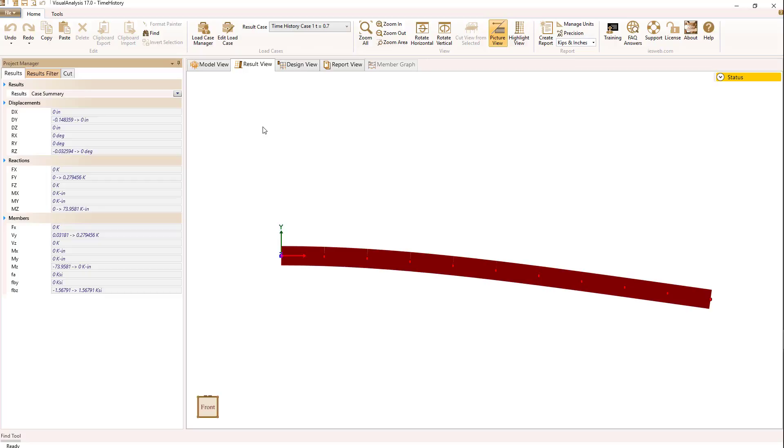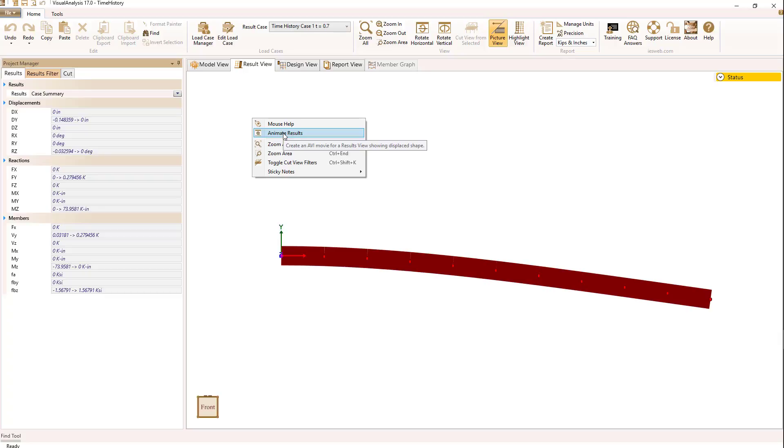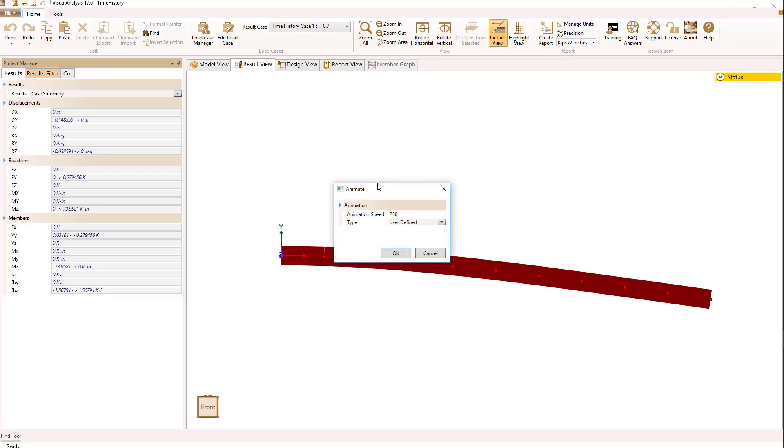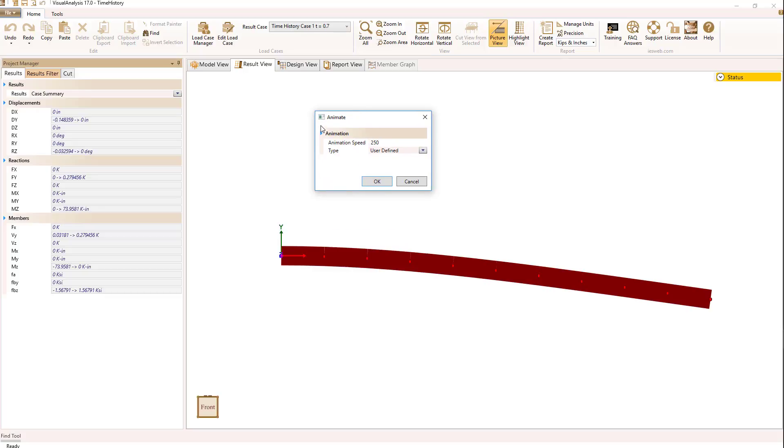One of the nice things we can do with the time history case is produce an animated view. So the way we do that is we'll do right mouse button in the result view, and for the animation,